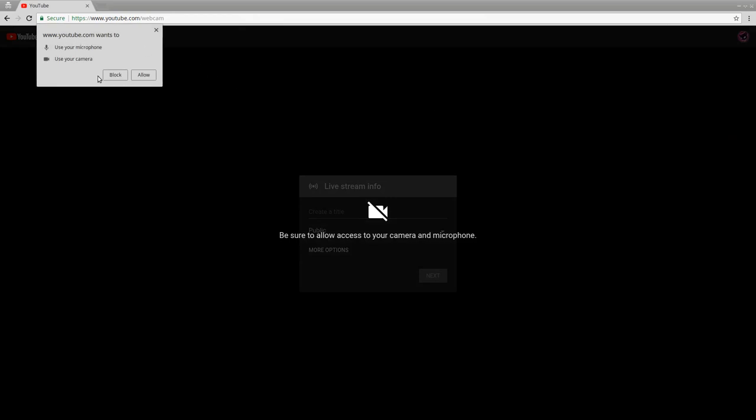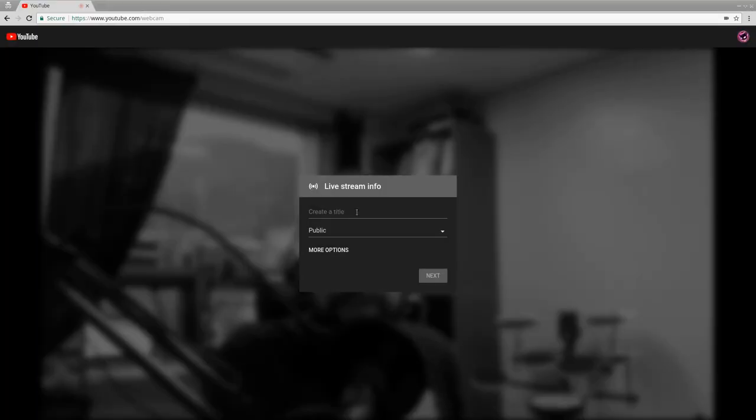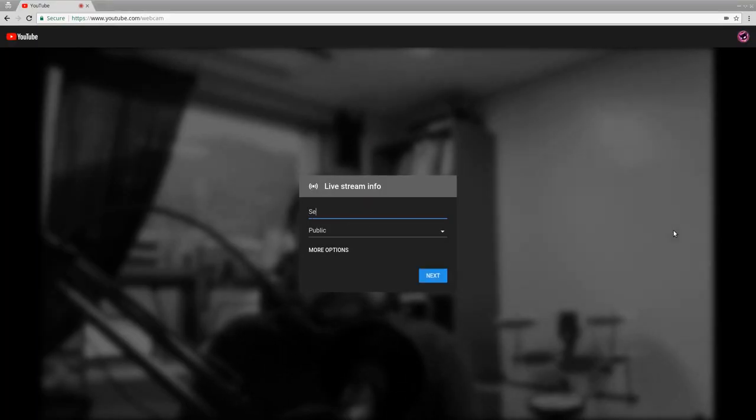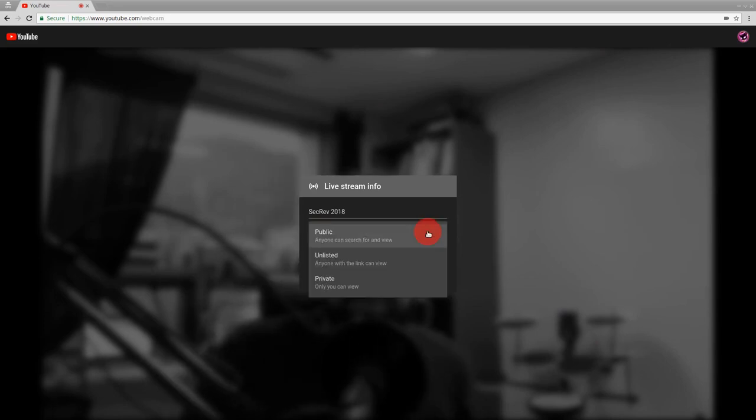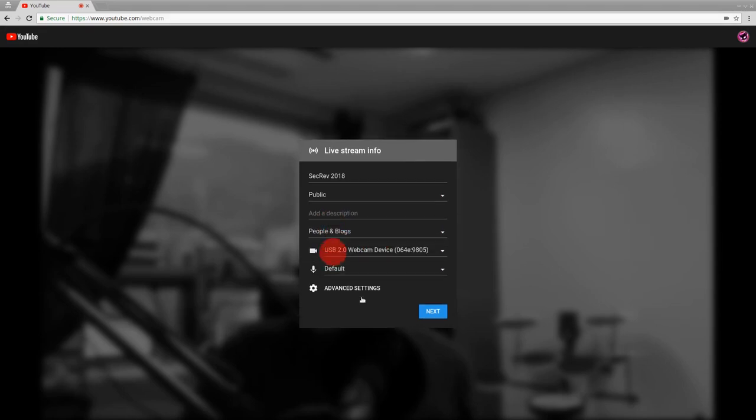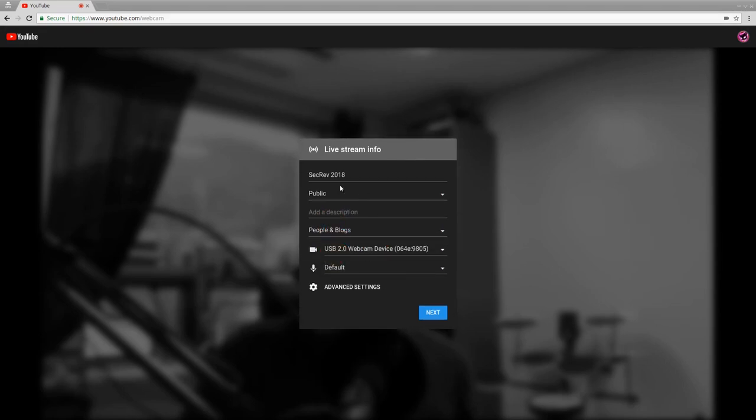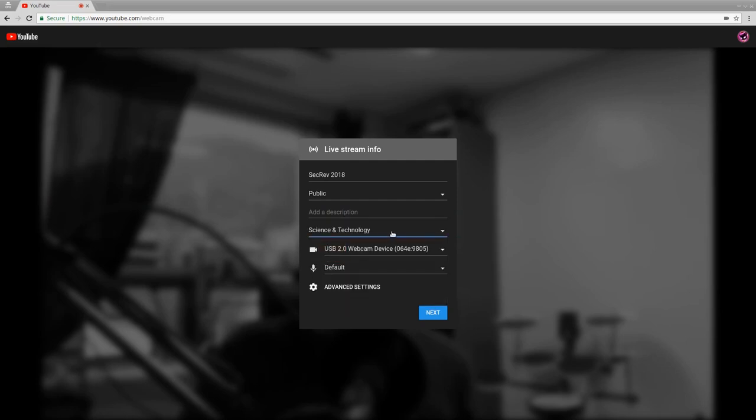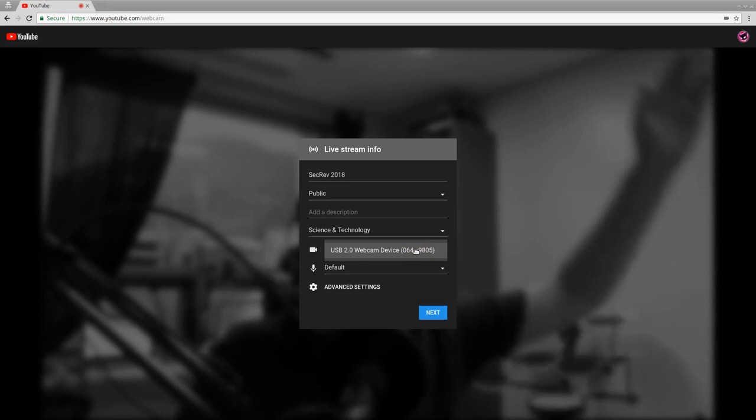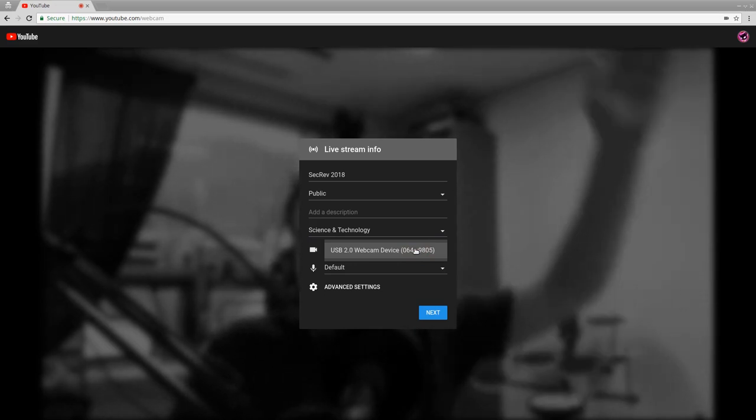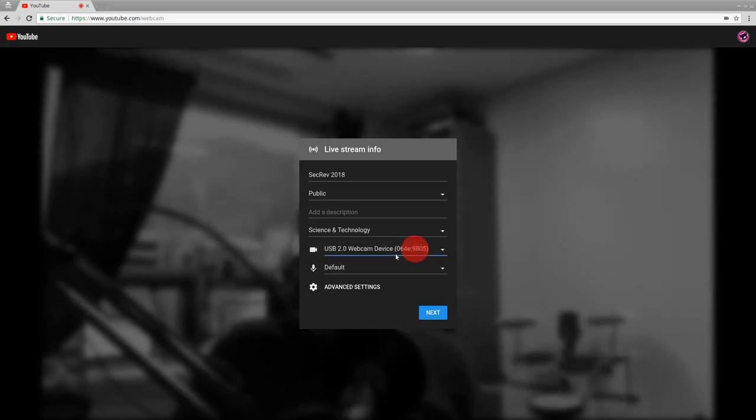Now, YouTube wants to use your microphone, use your camera, so then we click allow, and then create a title for this. So let's say SecRev 2018. And then we want the video to be public. Click more options. Add a description. People and blogs. Do something like science, technology, category. That doesn't matter too much. Choose the camera or the video device that you want to use. I'm going to use just my built-in webcam, and you can see that it's already working in the background.